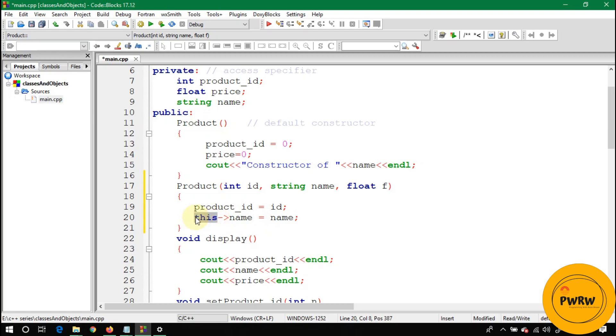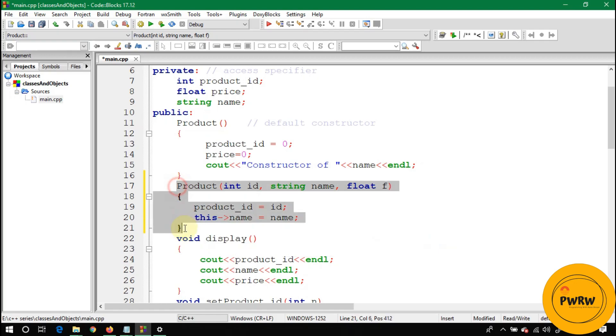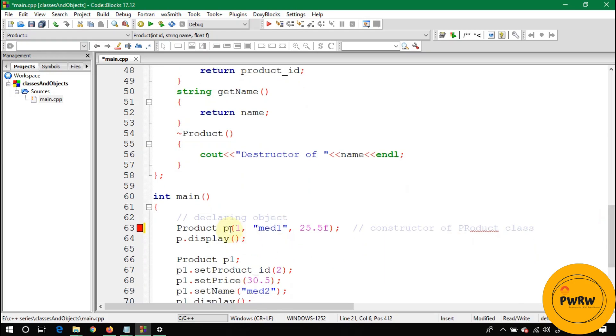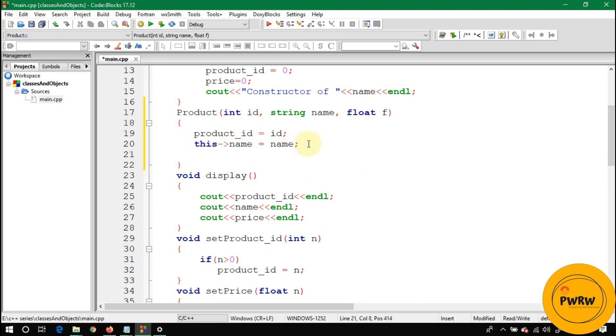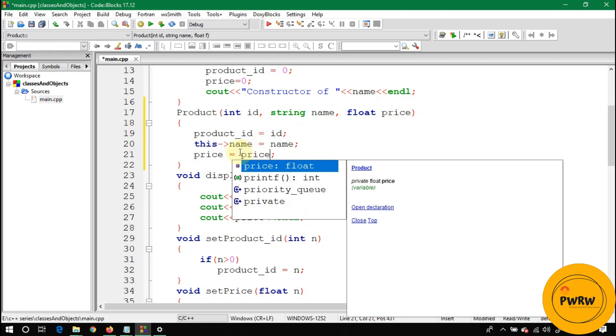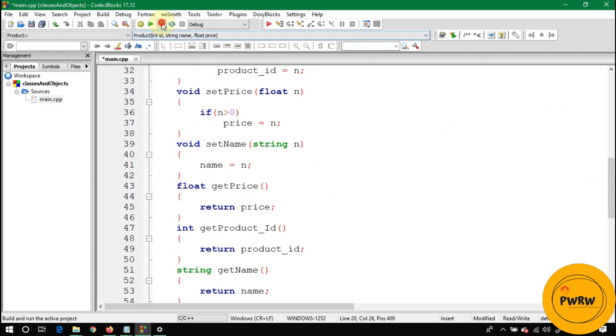This is a pointer pointing to that object who is calling this overloaded constructor. At this point, this overloaded constructor is called by P, so this name belongs to that P object. Write price equals f. What if here is float price? You have to write this arrow price. Now these two variables are of the same name.